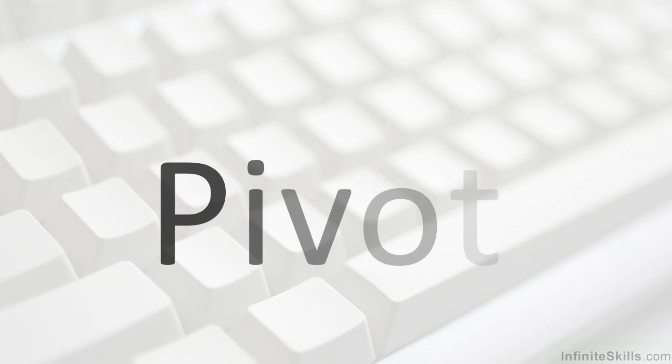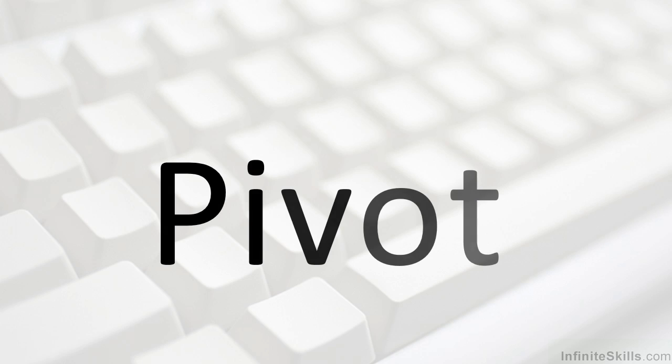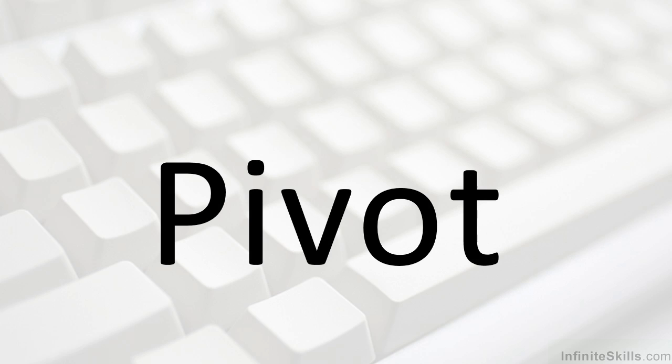Have you ever thought much about the word pivot? It can mean a couple of different things. It can be used as a verb, as in to pivot, or as a noun, as in a pivot.